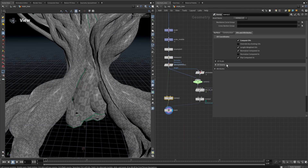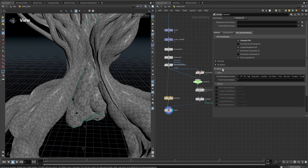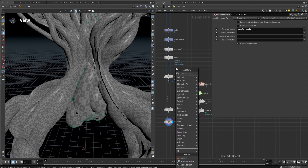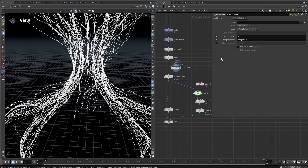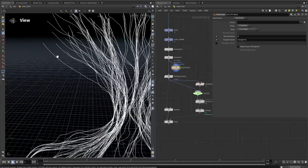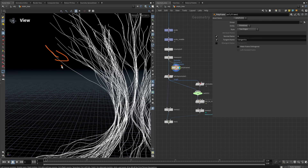Now I want to export another attribute called curve number from the sweep node. Go into the UV and attributes tab, activate the last option 'curve number', which saves the number of each tube separately — handy later. I'll also save a tangent attribute using a polyframe node. The tangent attribute stores the direction vector of each curve, which can be handy to have. I'll set the tangent name to just 'T' to keep the name short.